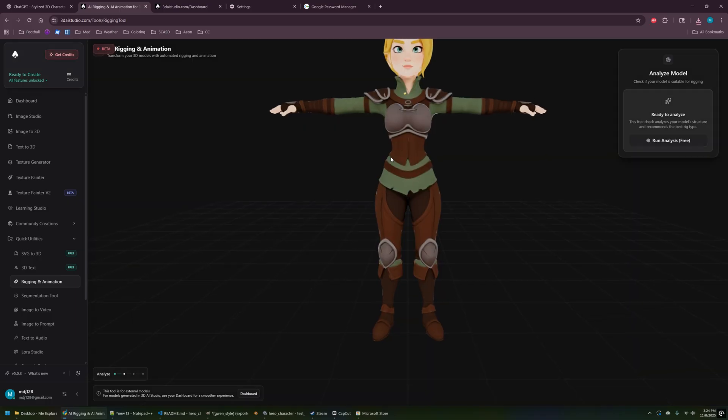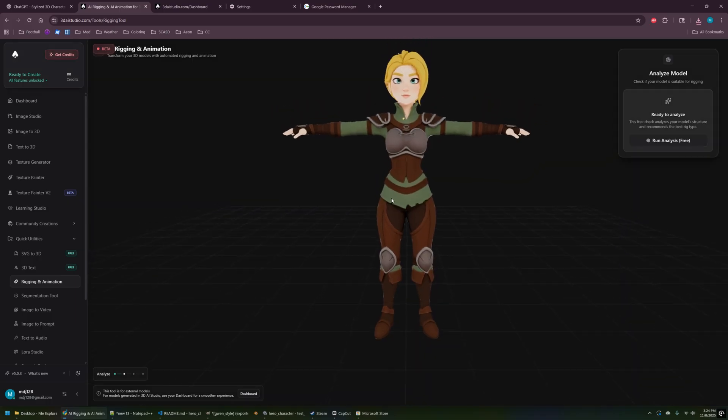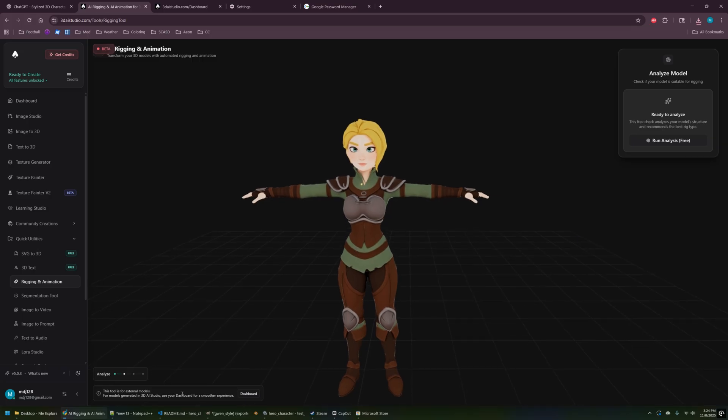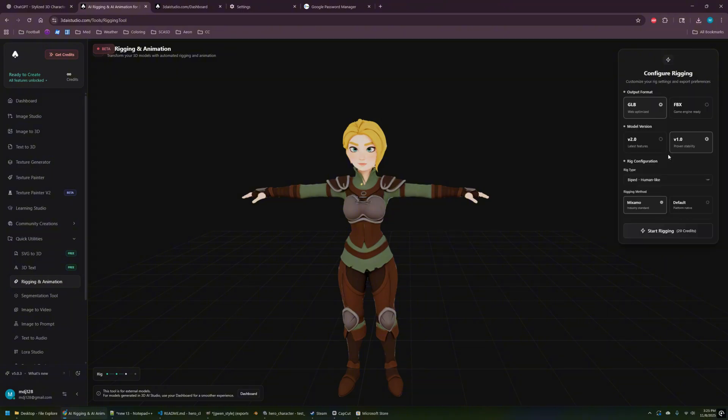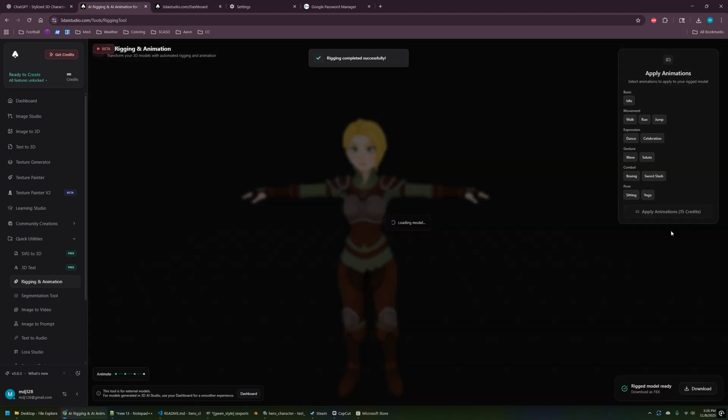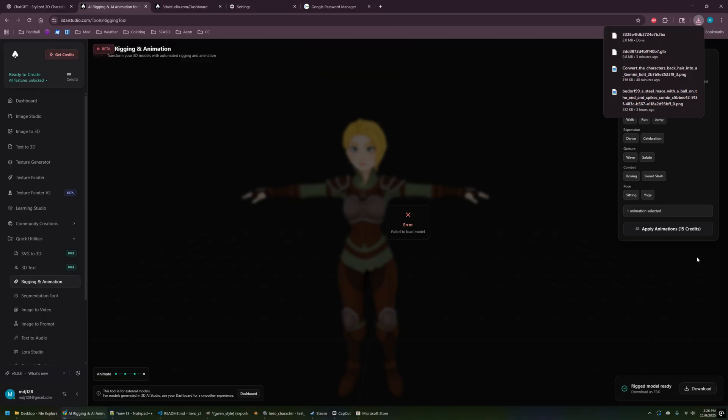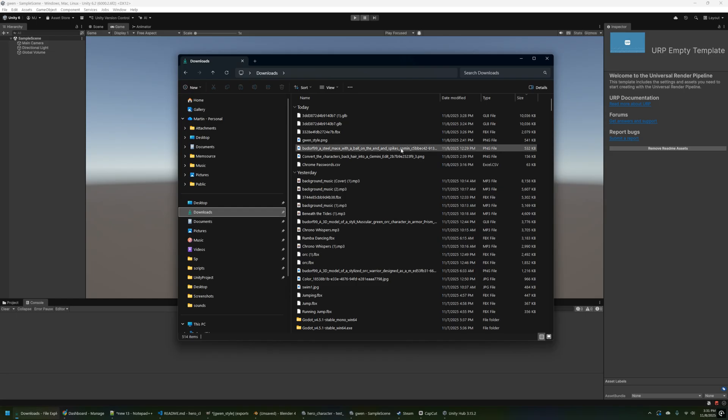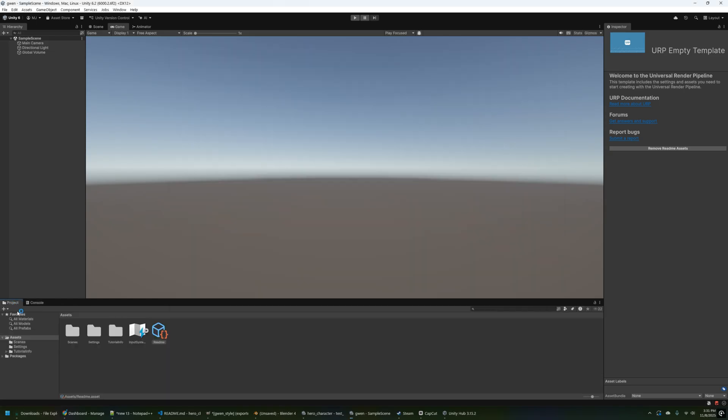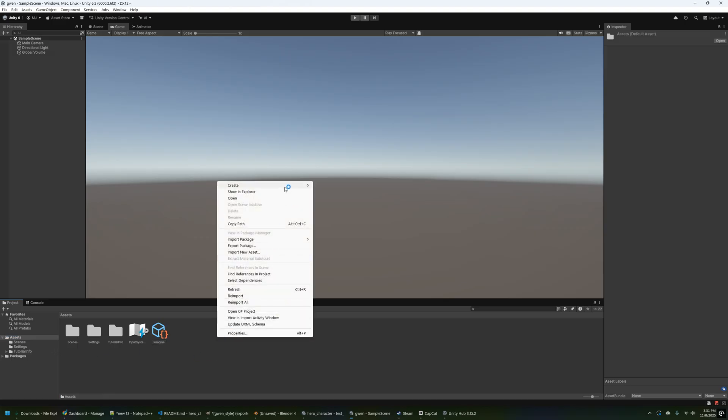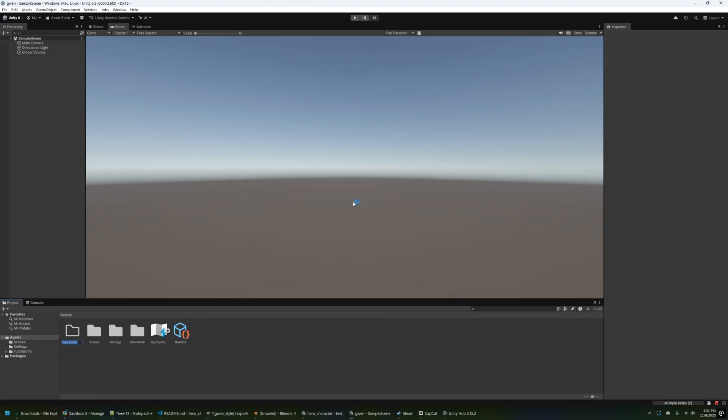Once you have that loaded into the rigging and animation tool, you can go ahead and click the run analysis, which will analyze your model. So for this first pass, I'm going to try V1 and you can choose between GLB and FBX. We're going to do FBX because that works best with Unity. And then we'll choose the Mixamo rig. So I got another error here. But the good news is, again, in the bottom right there, there is a download button. So you can still grab the produced FBX. This gets saved on your dashboard too. It just throws an error there for some reason.